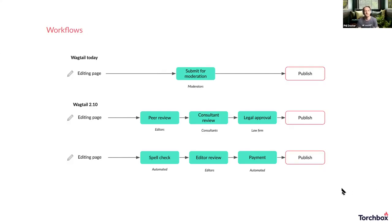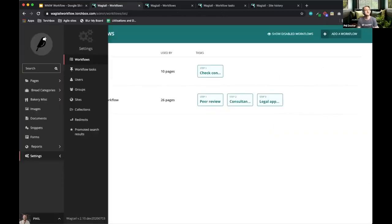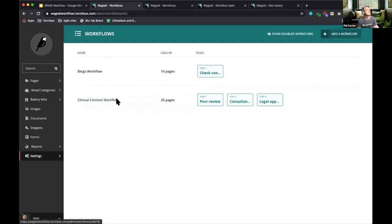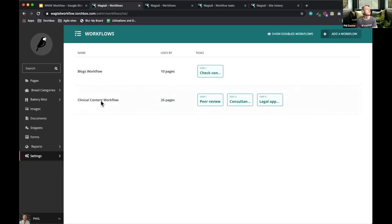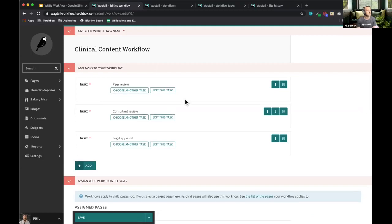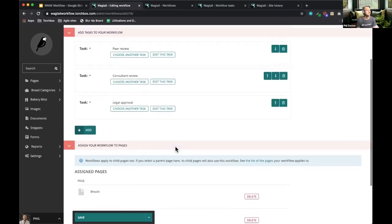Now I'm going to show you what this looks like in Wagtail. Under settings, if you're an admin you get to see the settings panel, and there are a couple of new areas — workflows and tasks. Here I can see the workflows I've got listed. On this site I've got two: a 'blogs workflow' with one step applied to 10 different pages, and the 'clinical content workflow' with peer review, consultant review, and legal approval — applied to 26 different pages.